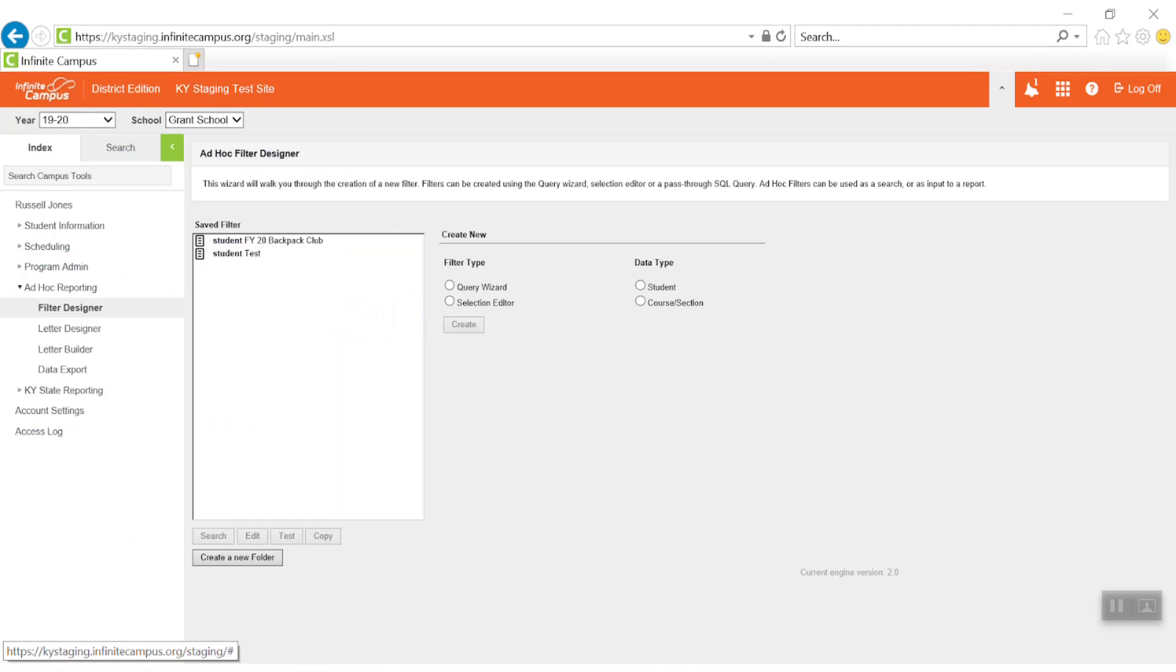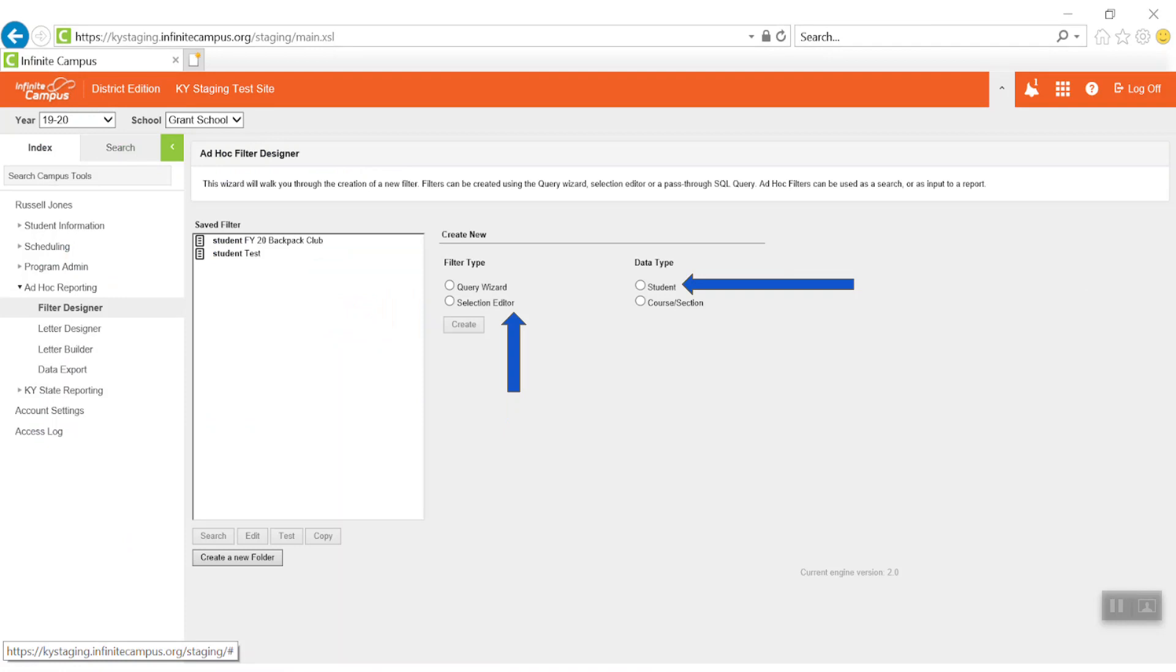On the Filter Designer screen, select Selection Editor under the Filter Type and Student under the Data Type, and then click Create.